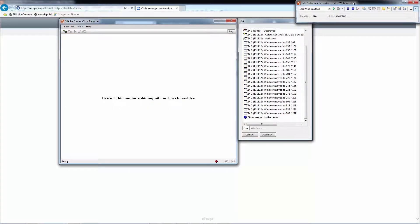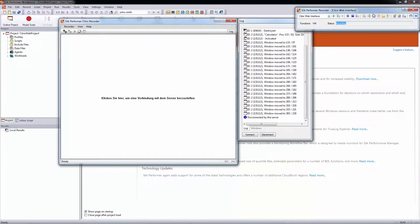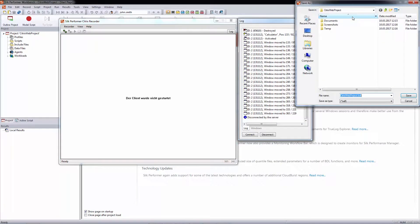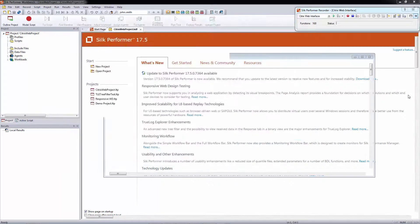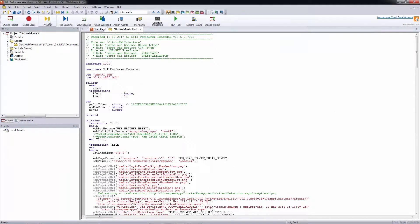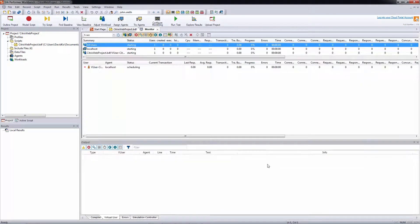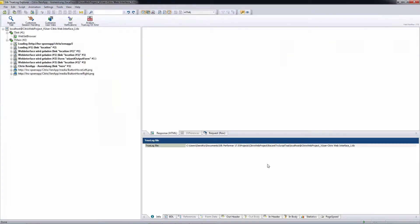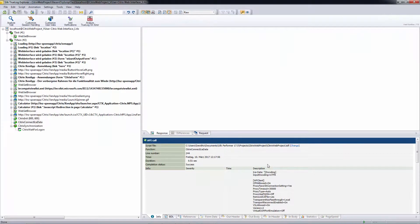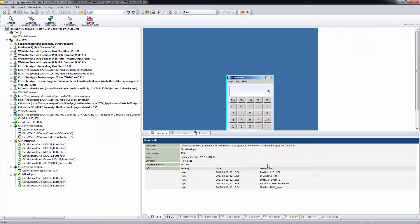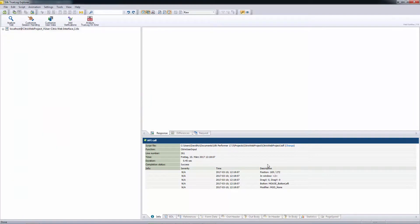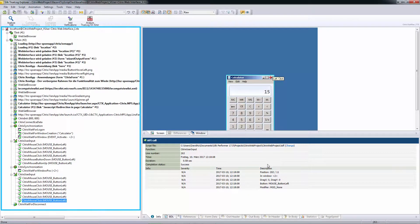Let's close the browser and save the recording. I start a trial run to let Silk Performer generate a TrueLock. When the run is completed, we can take a look at the tree and its nodes.